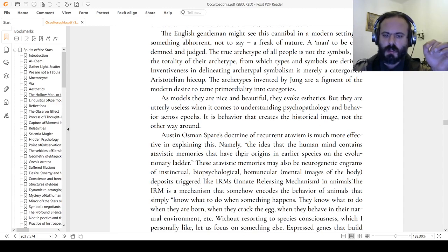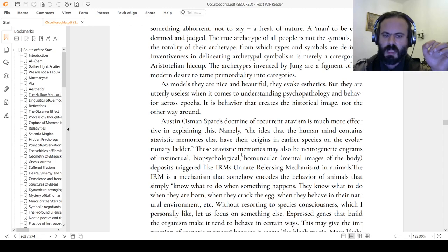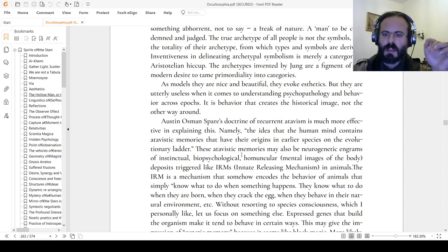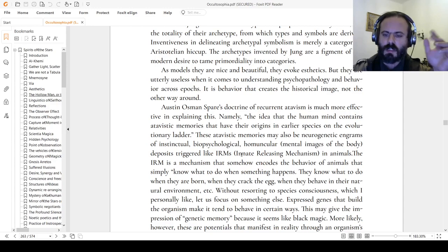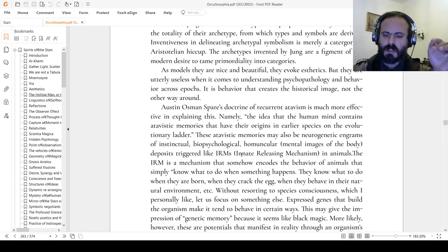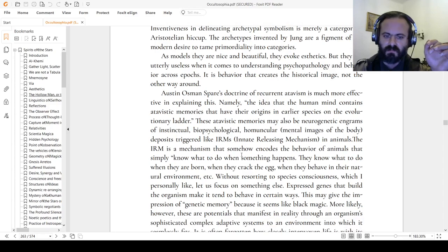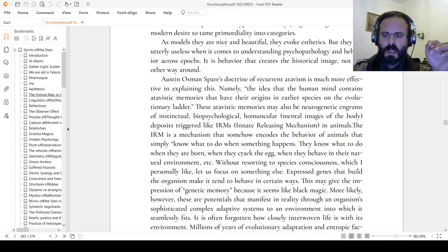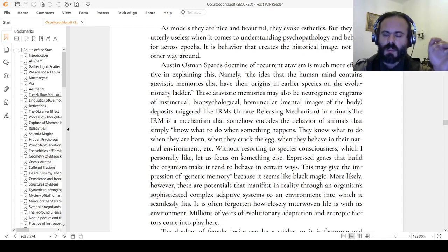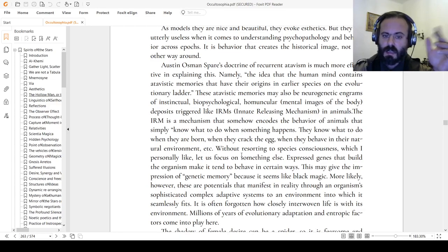Austen-Osmusper's doctrine of recurrent atavism is much more effective in explaining this. Namely, the idea that the human mind contains atavistic memories that have their origin in aerial species on the evolutionary ladder. These atavistic memories may also be neurogenetic engrams of instinctual biopsychological homuncula, mental images of the body, deposits triggered like IRMs—innate releasing mechanisms in animals. Without resorting to species consciousness, which I personally like as an idea, let us focus on something else.